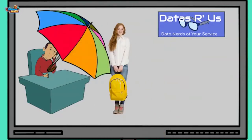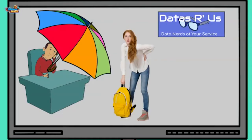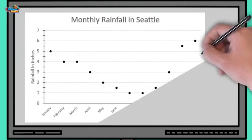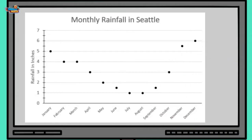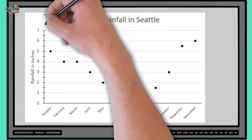Don't worry, I got you covered. Can we get back to the dots? Sure thing. This is called a scatter plot. The dots are scattered throughout the chart.